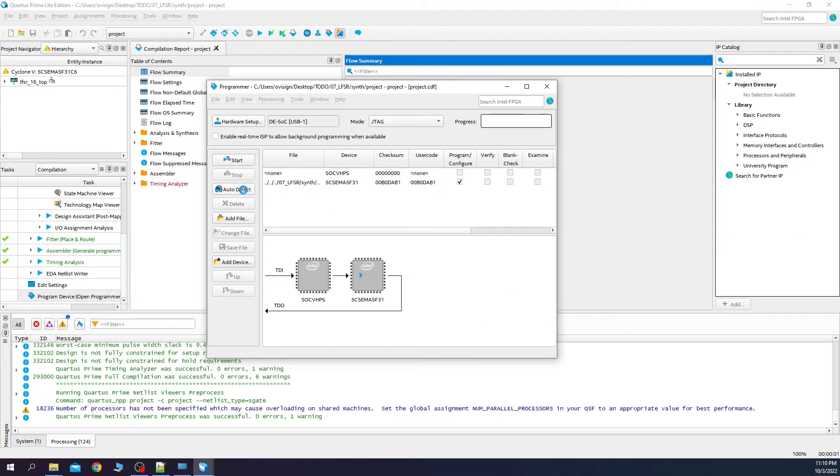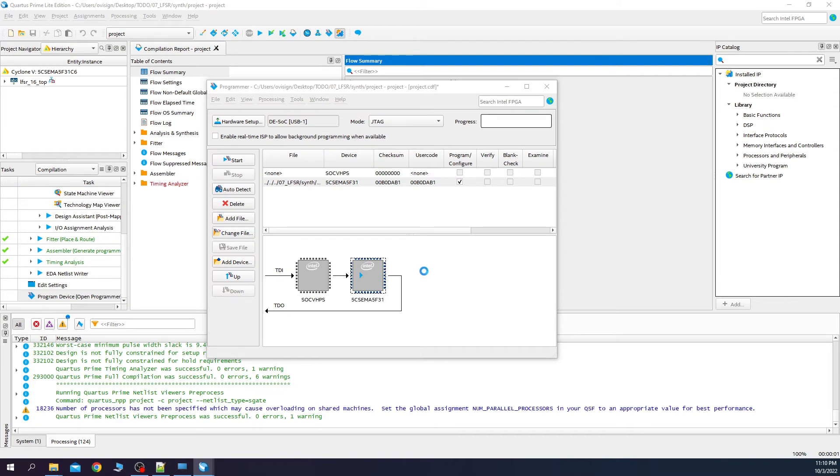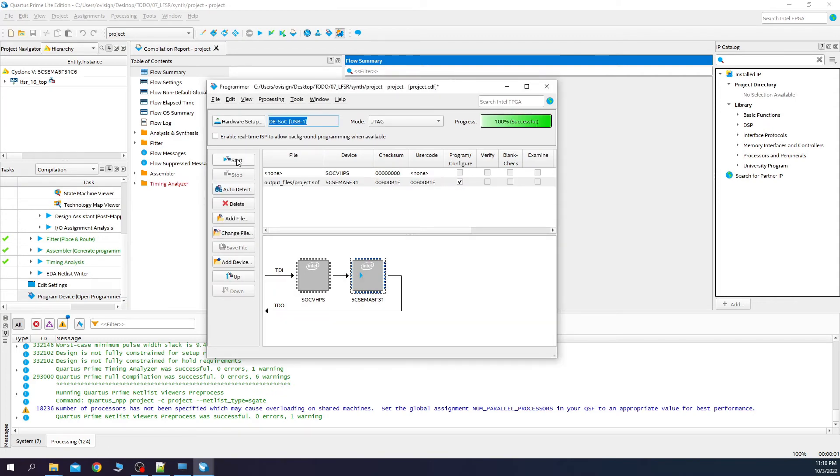We press auto-detect. Change file. Select project.sof. Click here. And press start. Now your FPGA is successfully configured.